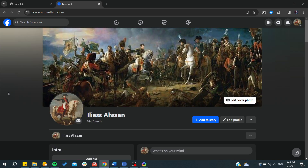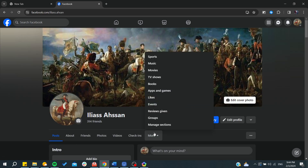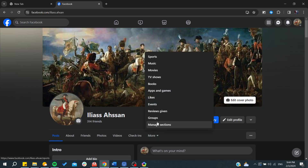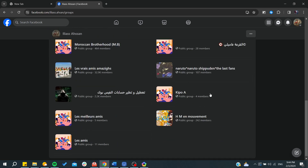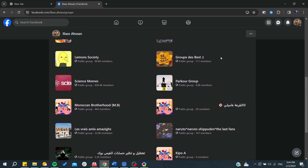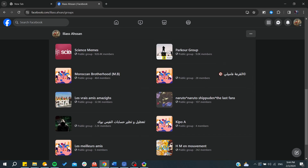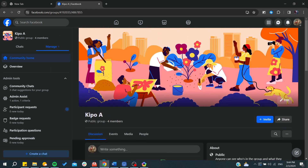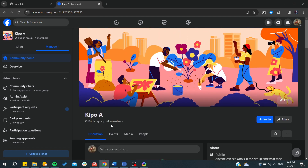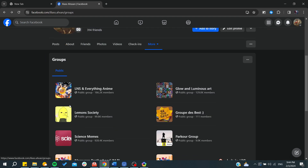You will need to click on 'More' and here you will find all the groups that you are joining. From here you can click on any group that you would like, and you will be able to post anything in that group.